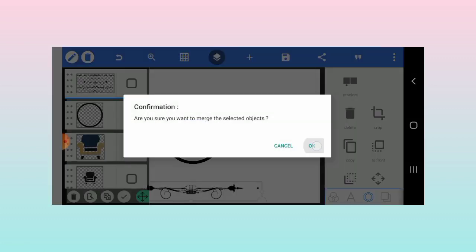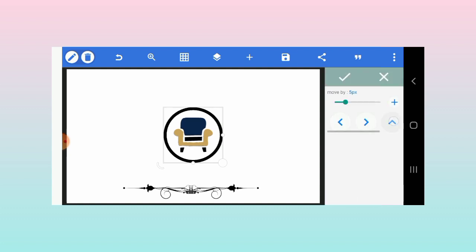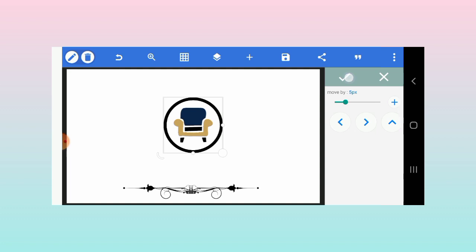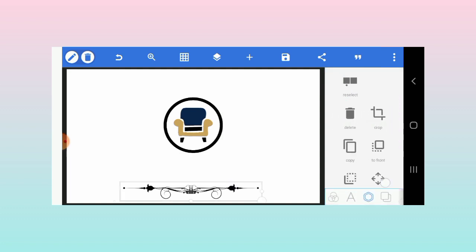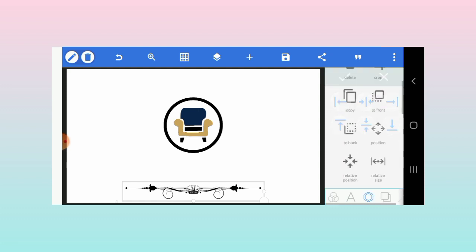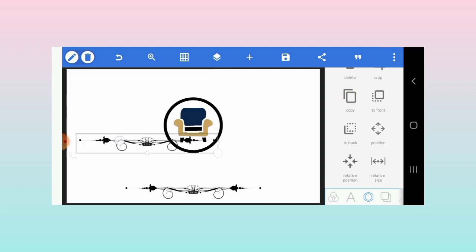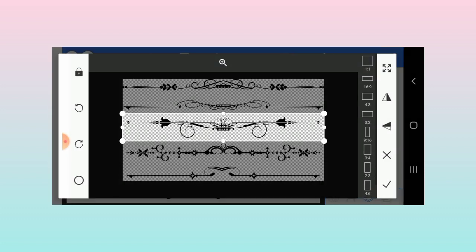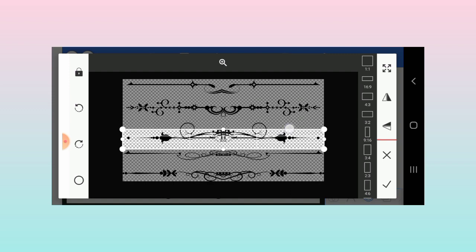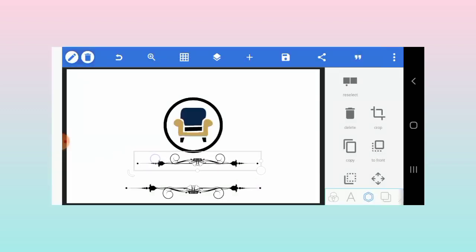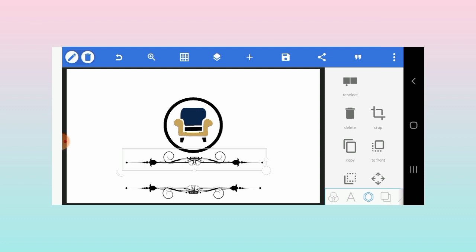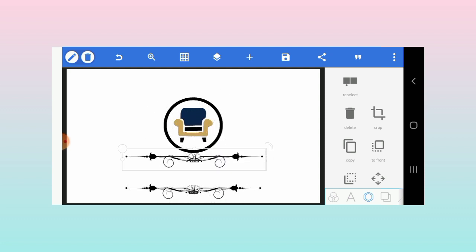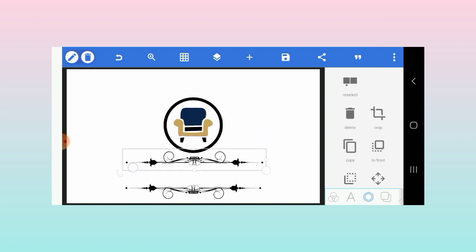I'm going to merge these two together and take it up a little bit. Then I'll align this in the middle, duplicate it, and change the alignment. I'm just going to flip it.